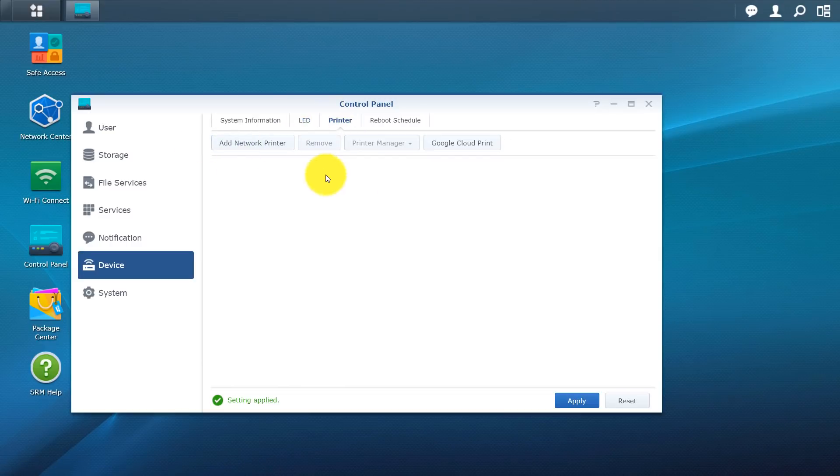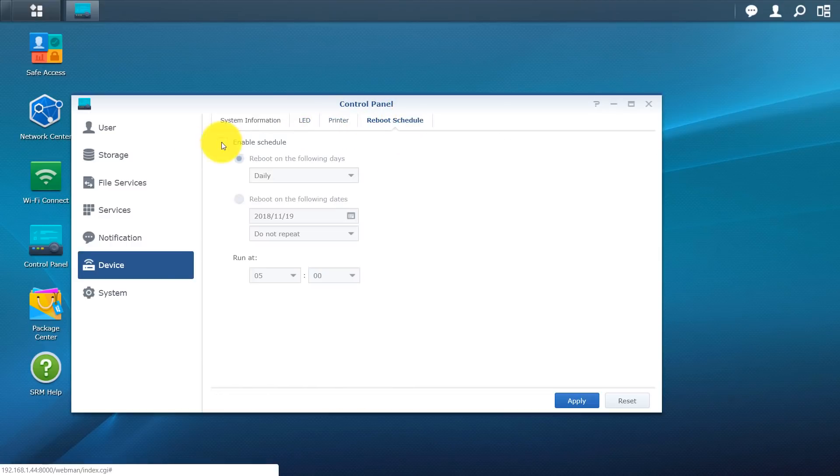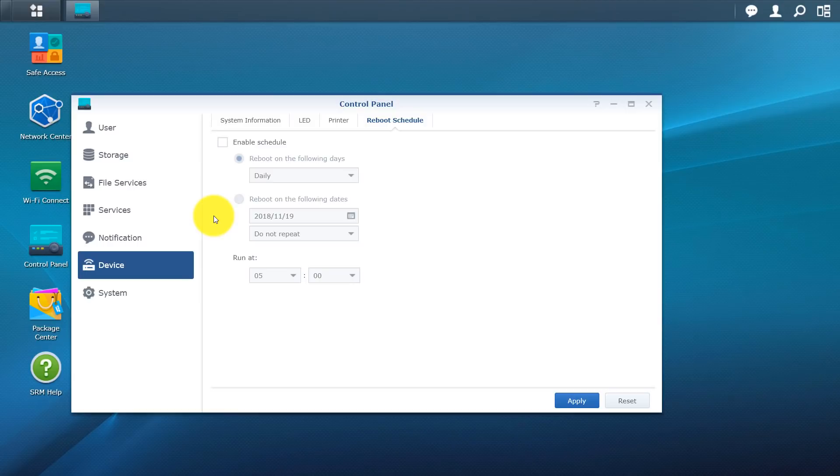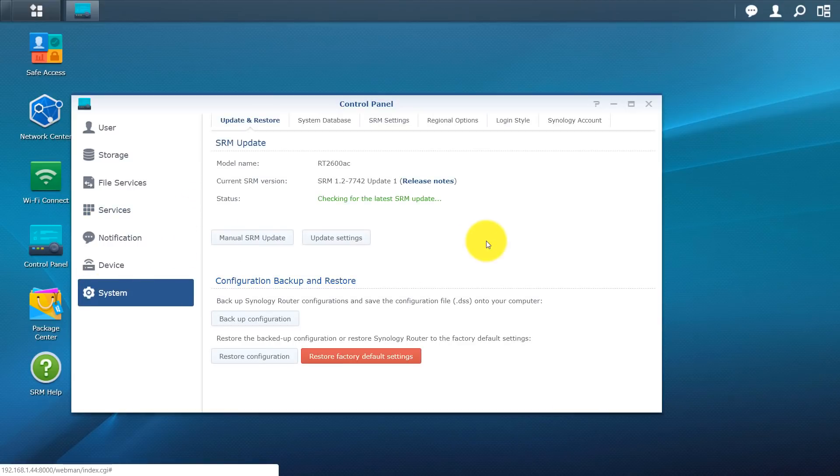So you do have a printer. You can add a network printer here. You have a reboot schedule. So this is essentially a computer. So every computer needs to be rebooted every once in a while. So maybe every week or something like that. Just schedule a time. Maybe 3 a.m. in the morning just for it to reboot. Just for everything to come back online on the system.